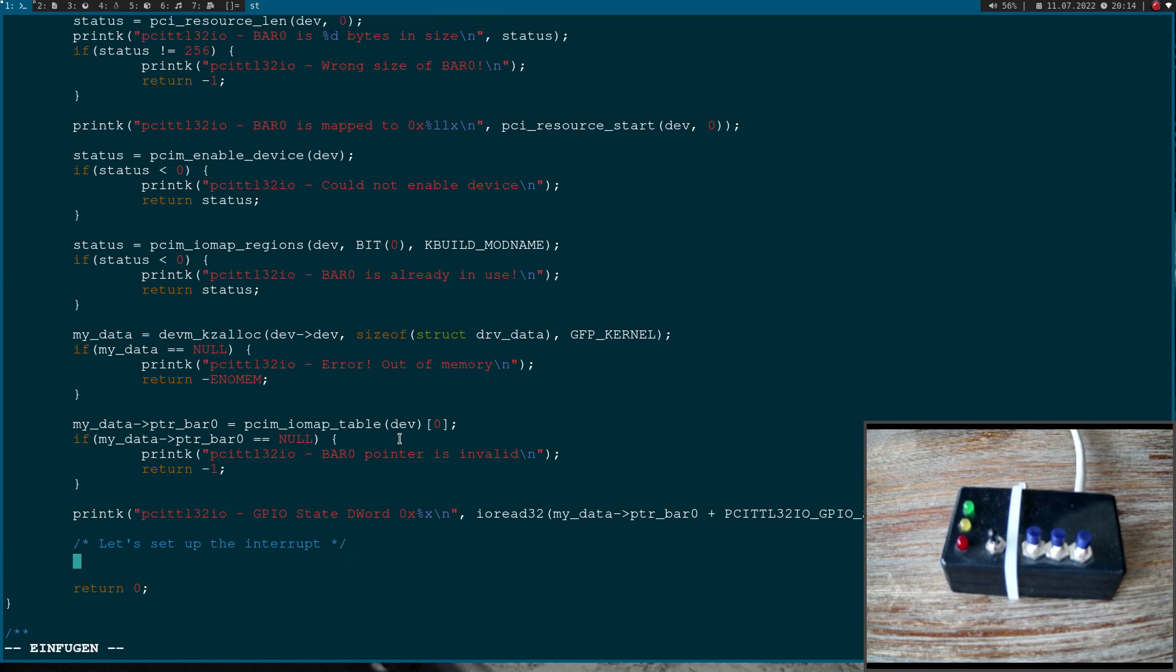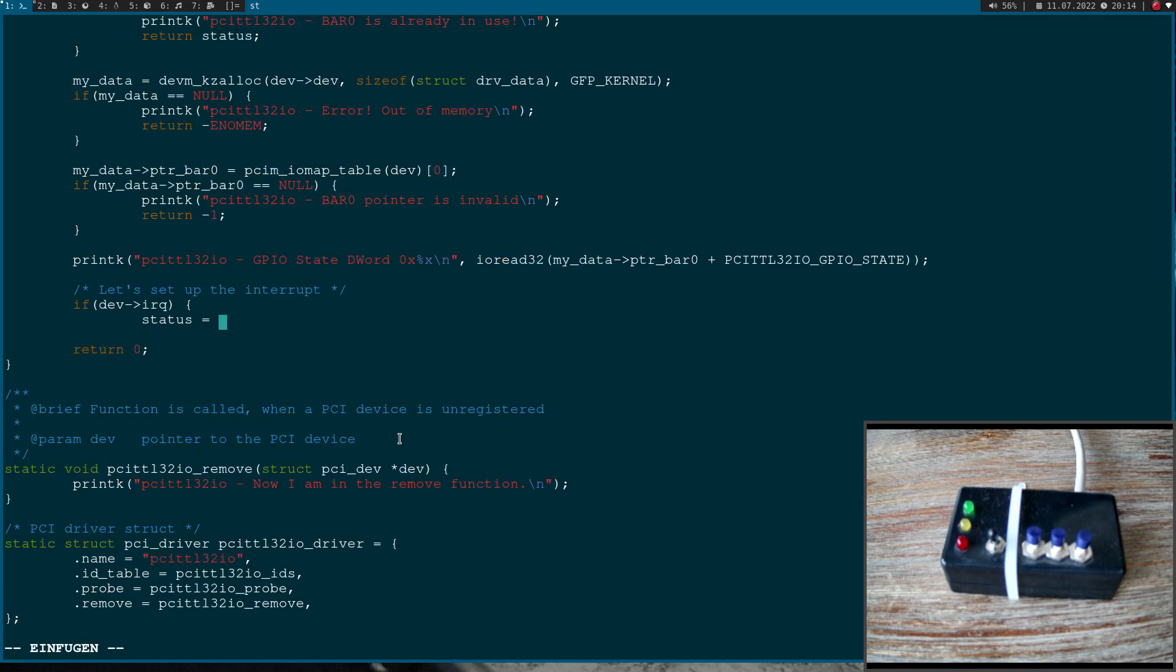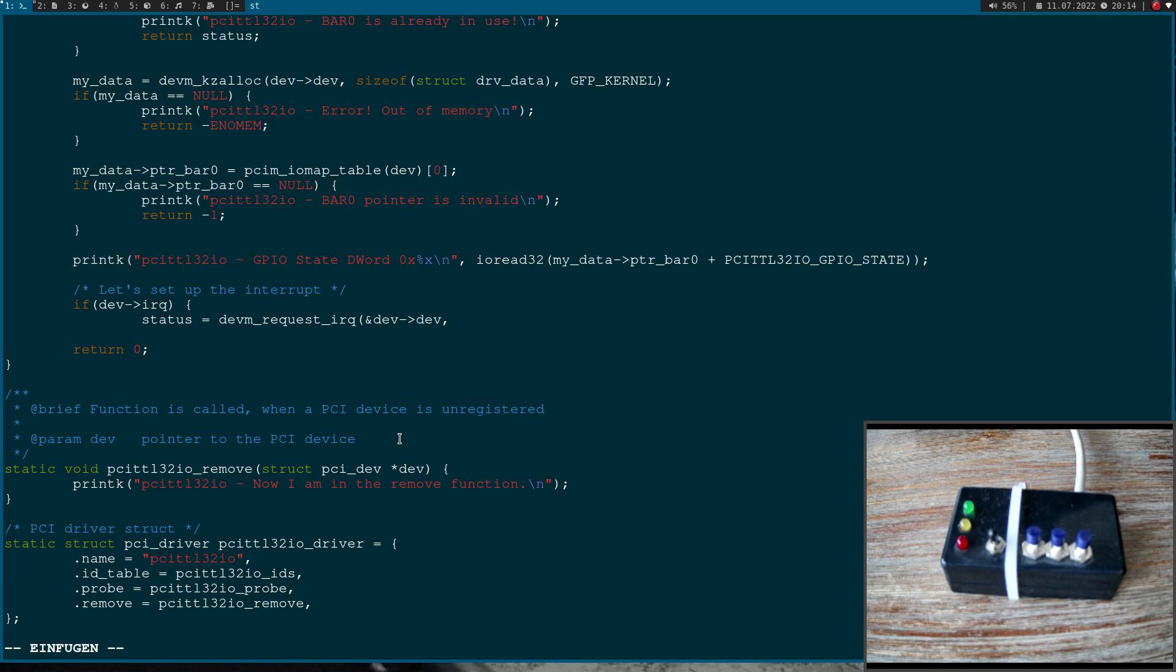Okay, now we can set up the interrupt. So here I will use a managed function. First we have to check if there is an interrupt available and our PCI driver struct has a field called IRQ and if this value is bigger than zero, we have an interrupt available and we can use it. And now to set up the interrupt, I will use a managed function here. And the managed function is called devm_request_IRQ.